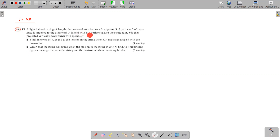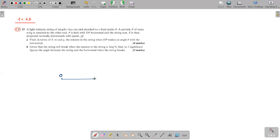The end B is held with OP horizontal and the string taut. So initially you're holding the string horizontally. P is then projected vertically downwards with speed √(gR). The fixed point is O and you keep the string horizontal — this is always the fixed point. P is the particle, and you throw it down with speed √(gR).